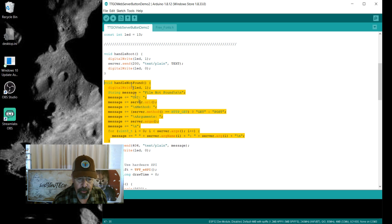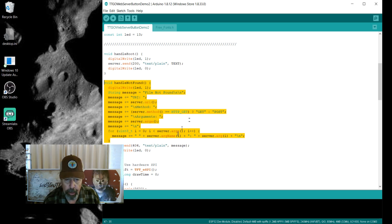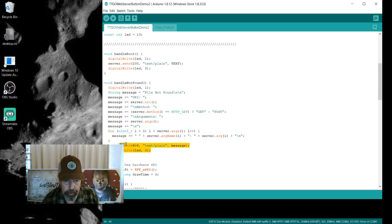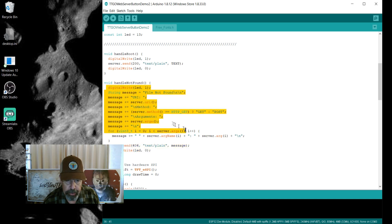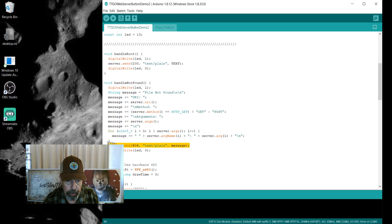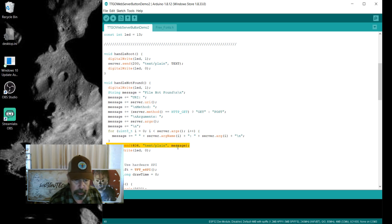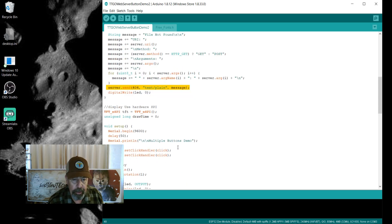If the client is unsuccessful, it sends an error message — a 404. It builds up a variable 'message' describing the error, then sends the error 404 with the contents of 'message'.